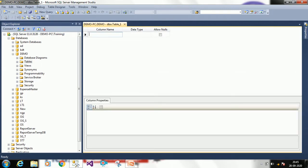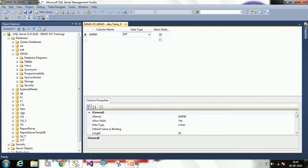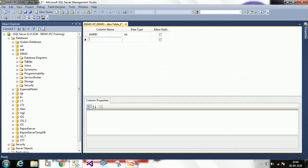For the column name, I want employee ID. Employee ID will always be integer and I don't want to allow nulls. If you click 'allow nulls', even if you are not entering any data in the employee ID it will be accepted. I don't want to allow nulls because employee ID is mandatory.